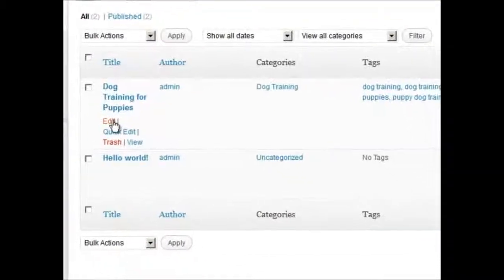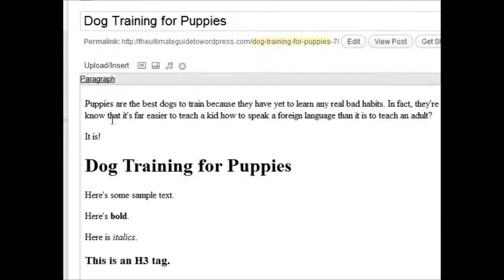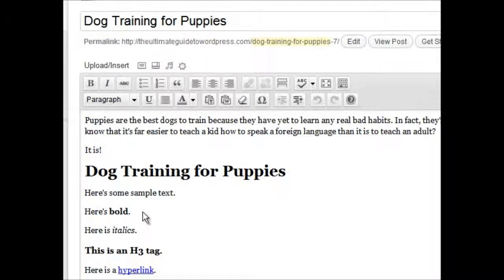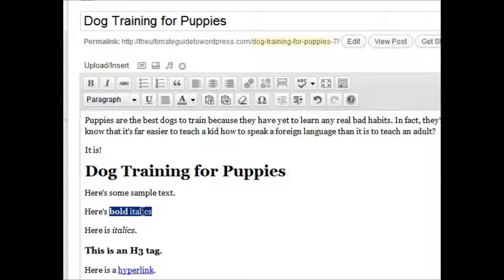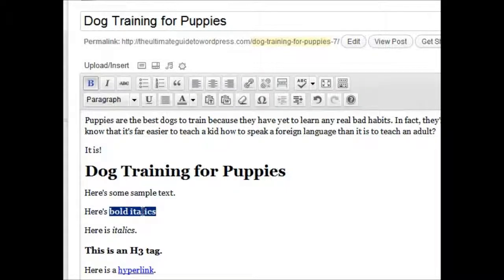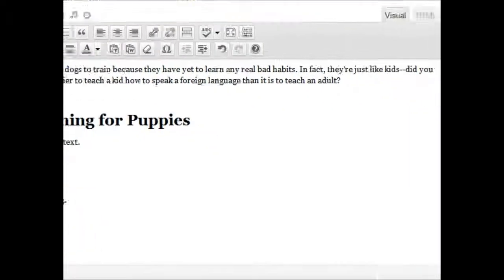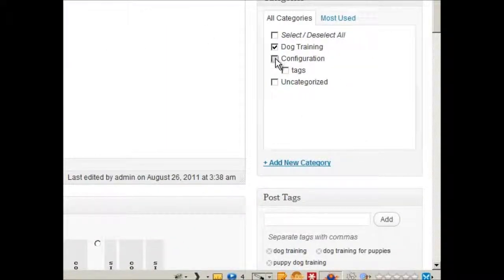And you can change this to bold italics by just clicking on the B and the I, and you've got bold italics. You can change your categories.